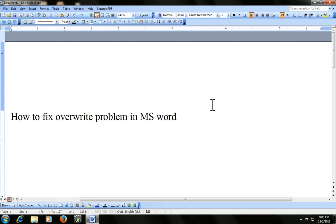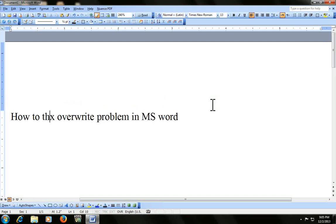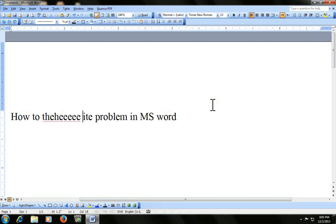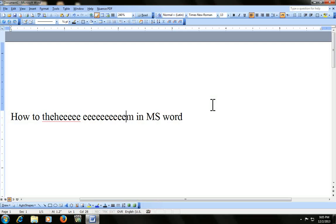And I am going to type. It is just going to delete. So I will show you how to fix this problem in your word document.